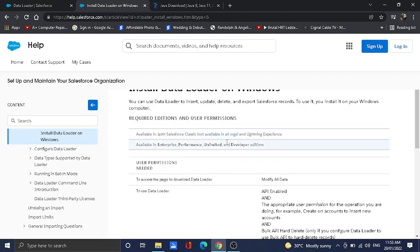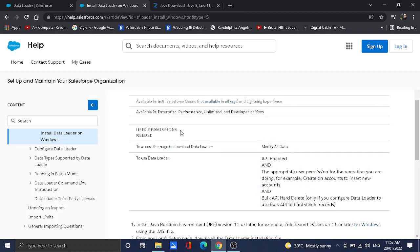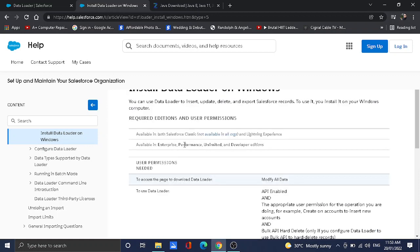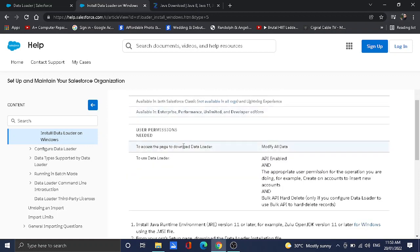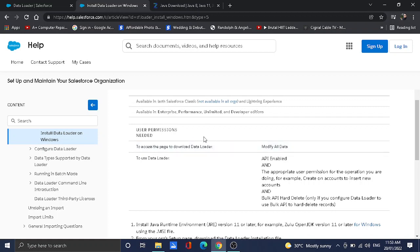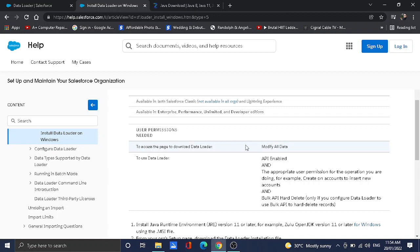Second, you need to check what permissions you have in your profile if you're ready to use the Data Loader. First, to access the page to download the Data Loader in setup, you need to have the Modify All Data permission. System Admin has this permission by default, so they can definitely download the Data Loader. If you have end users that need to download the Data Loader, you should grant them Modify All Data.